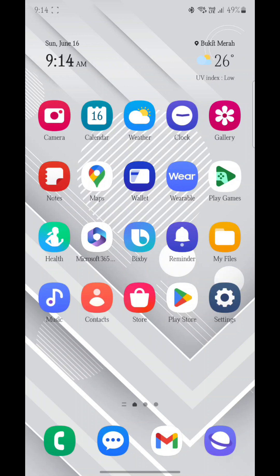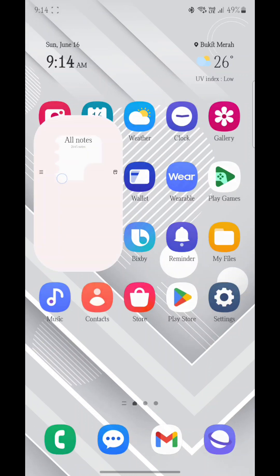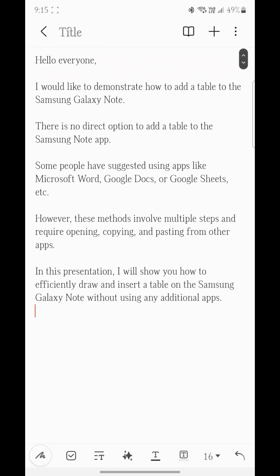Hello everyone. I would like to demonstrate how to add a table to the Samsung Galaxy Note. There is no direct option to add a table to the Samsung Note app. Some people have suggested using apps like Microsoft Word, Google Docs, or Google Sheets, etc.